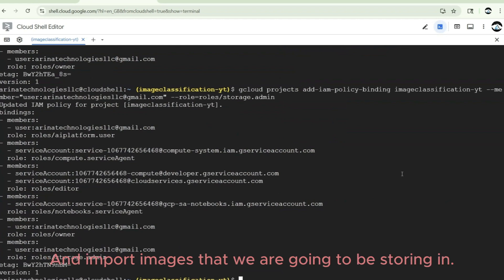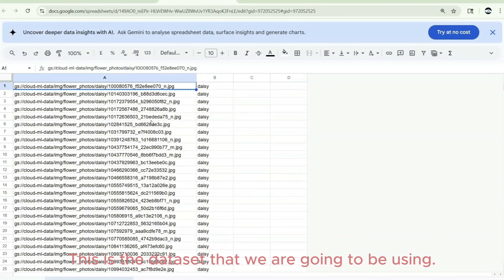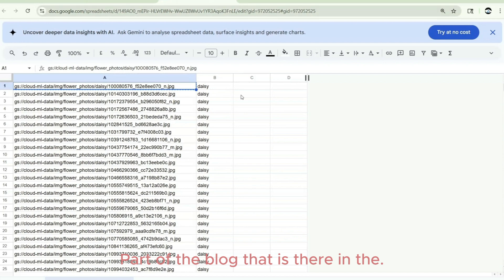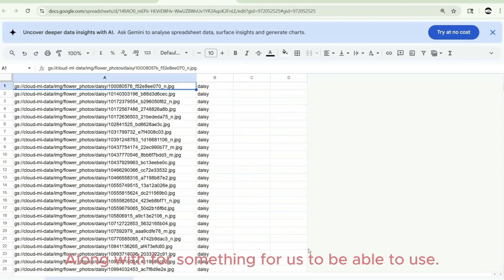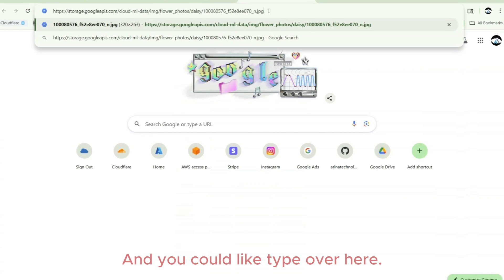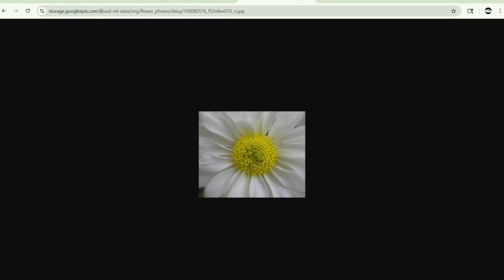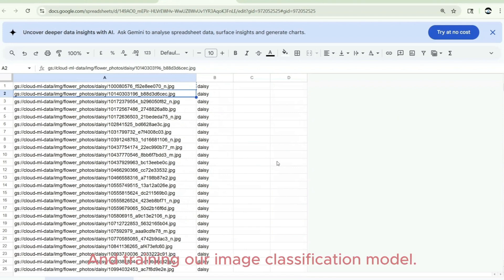Now we are going to create an image classification dataset and import images that we'll be storing in Google Cloud Storage. This dataset is part of a blog that Google has published — I'll share the link in the comments. It's publicly accessible data where images have been categorized. You can browse to the public bucket path in your browser to see the data — the bucket name is 'cloud-ml-data' followed by the full path.